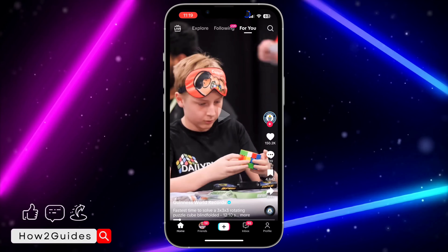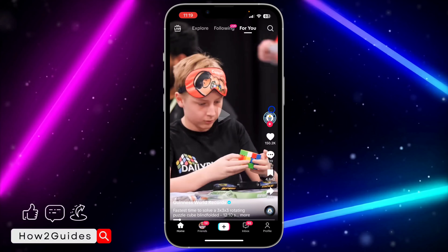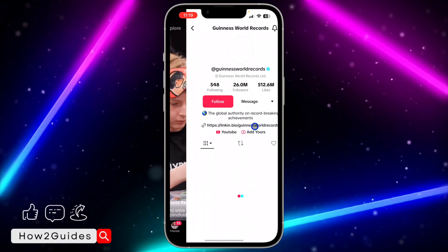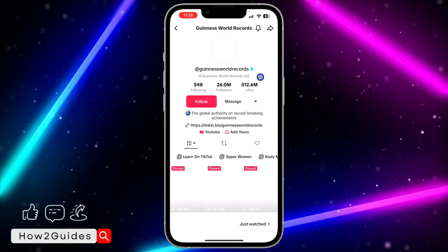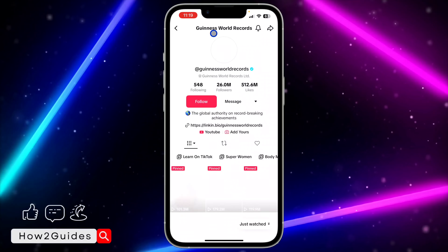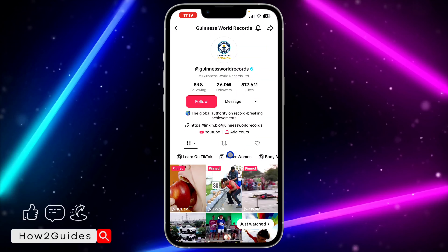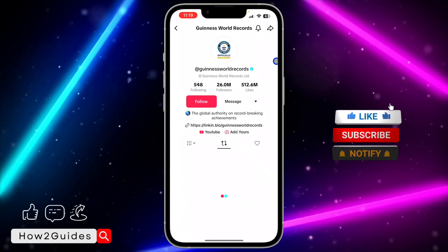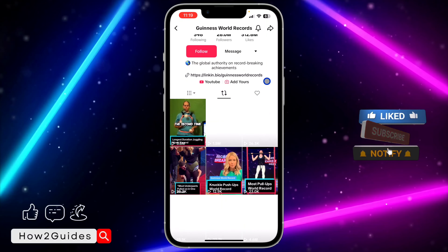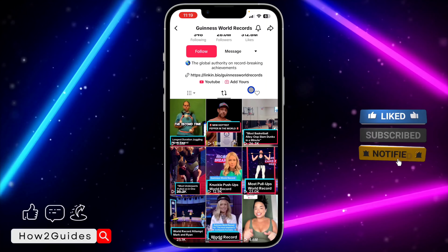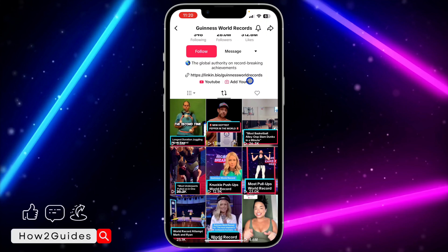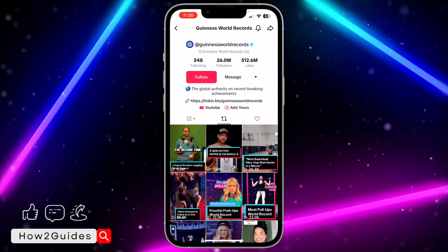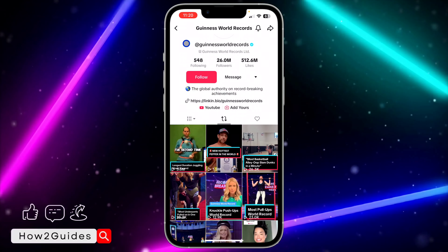The first thing you need to do is open your TikTok application and go to their profile. Just click on their profile — it's going to take you to their profile. Once you're there, you're going to see this repost icon right here. Click on that and it's going to show the videos that the account has reposted. You can check the reposts of any account on TikTok, except private accounts.